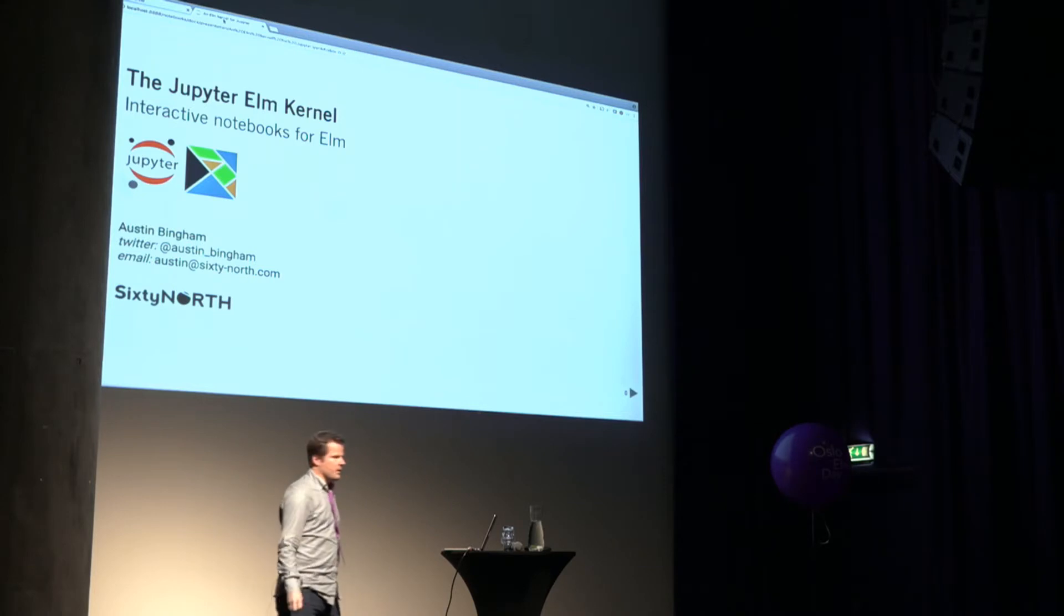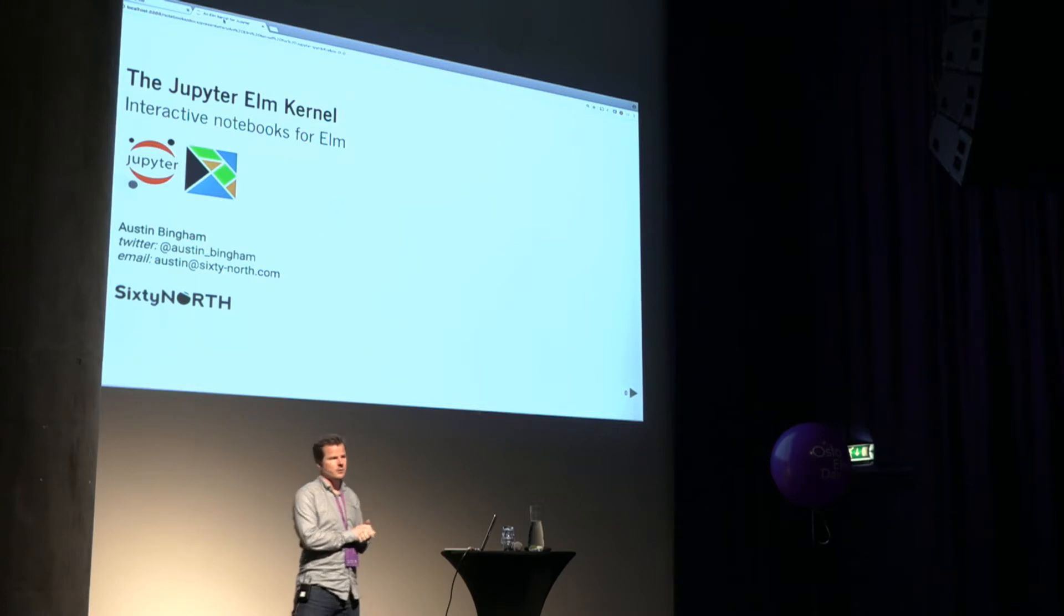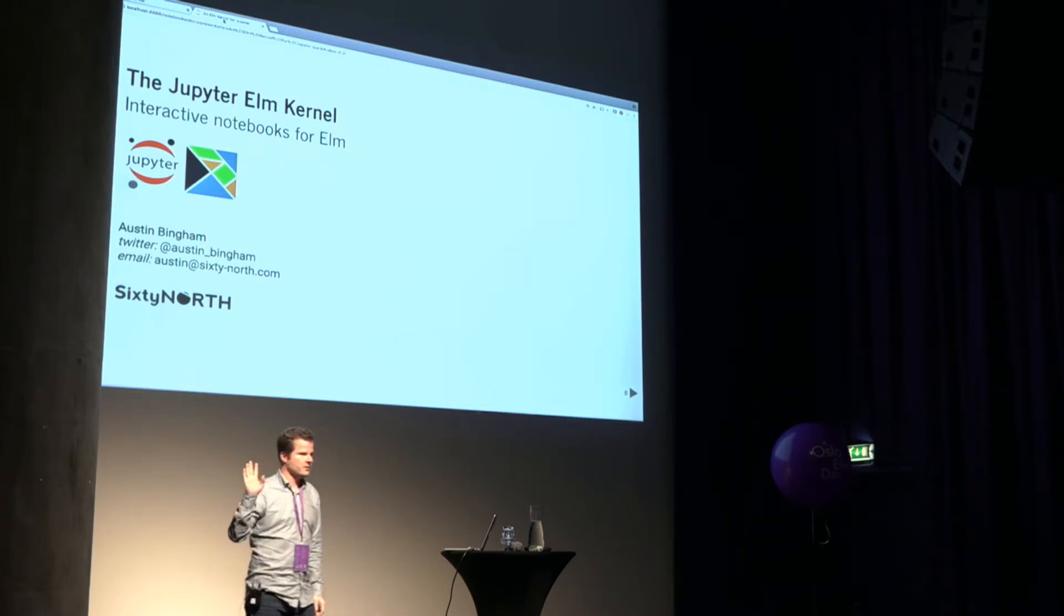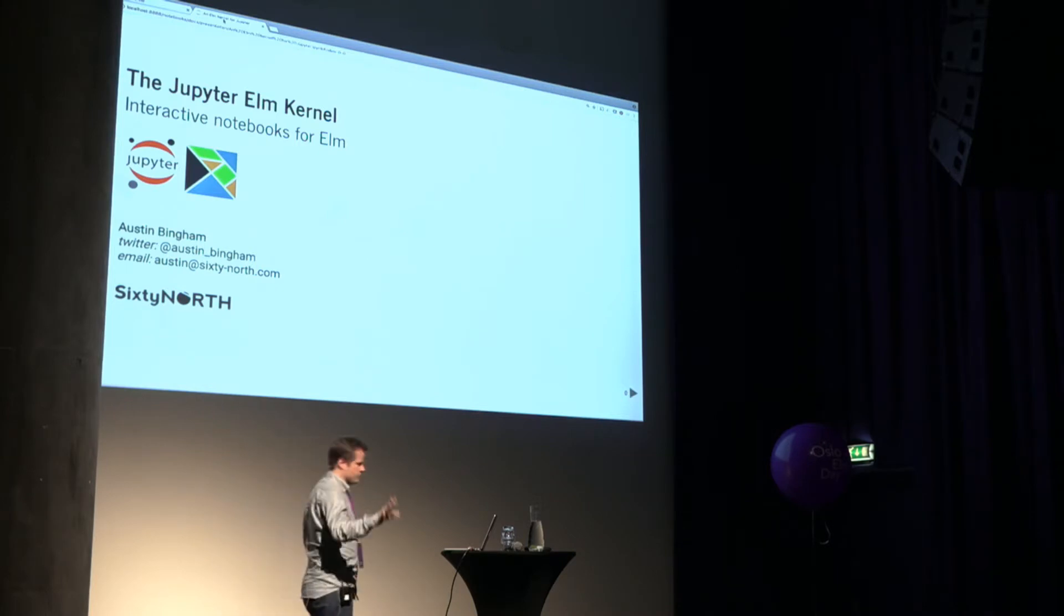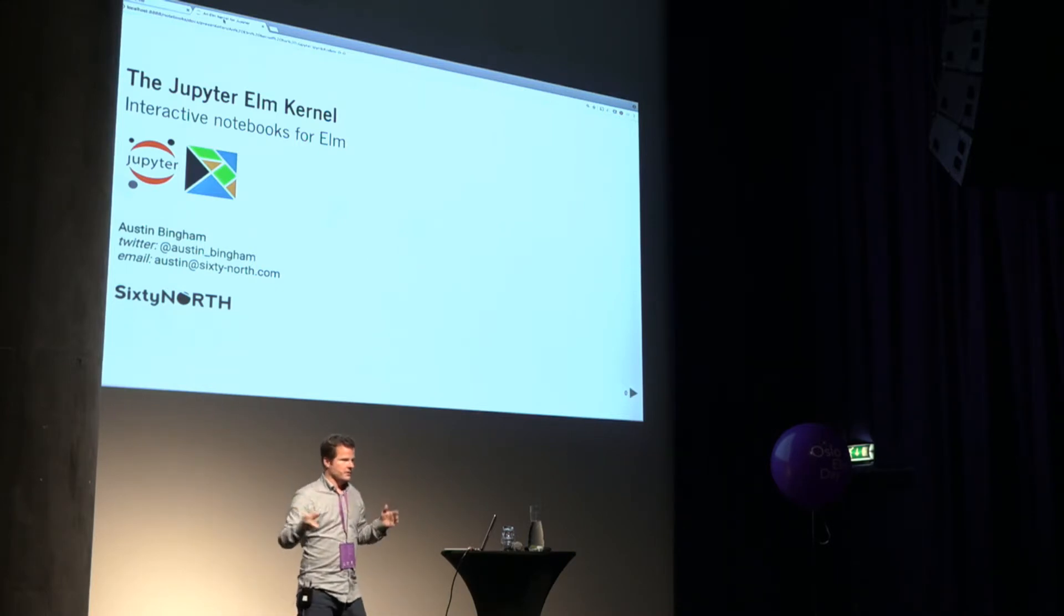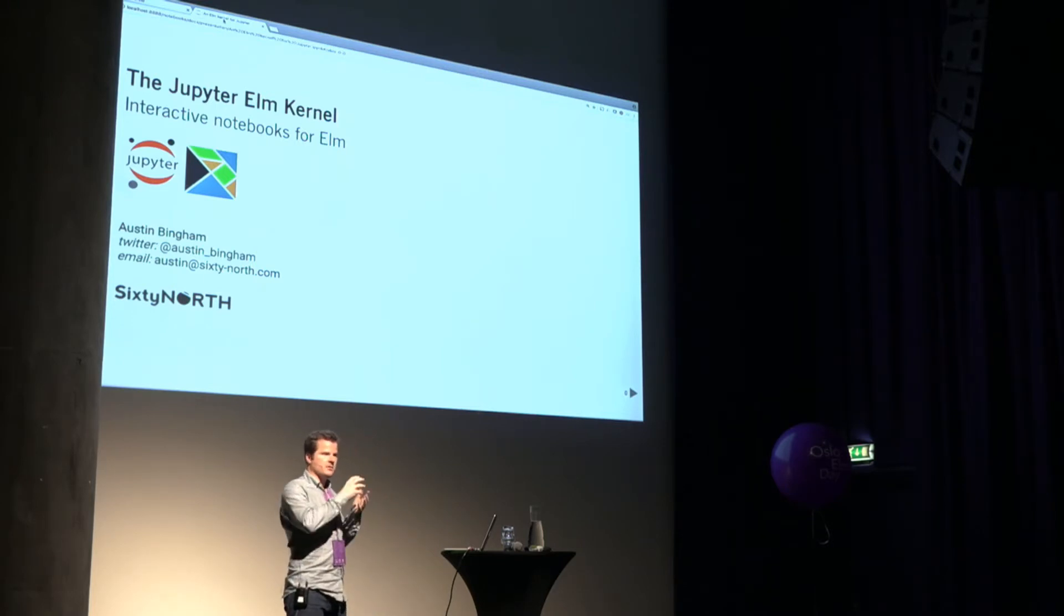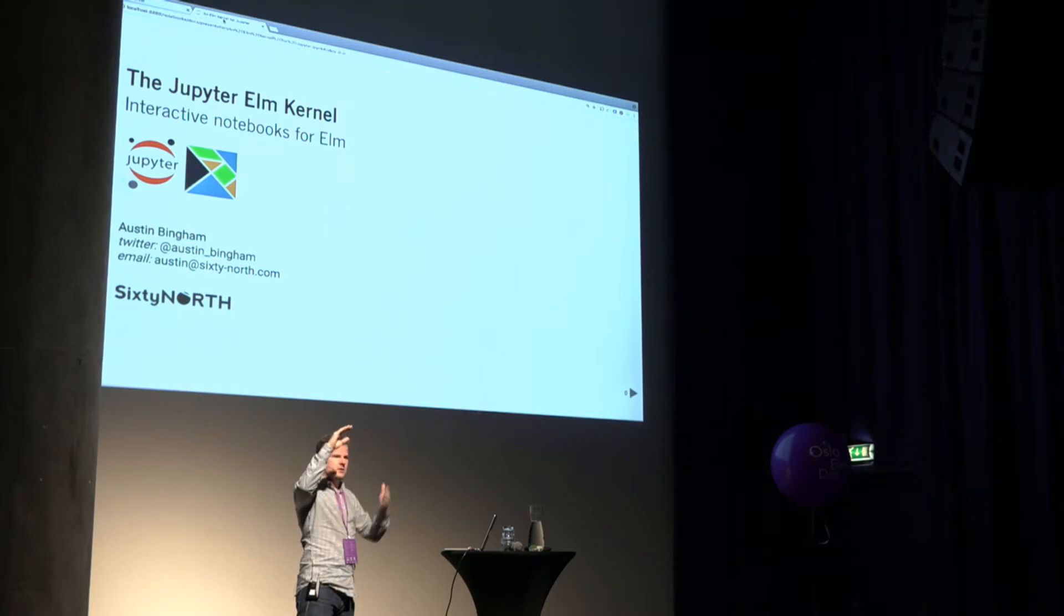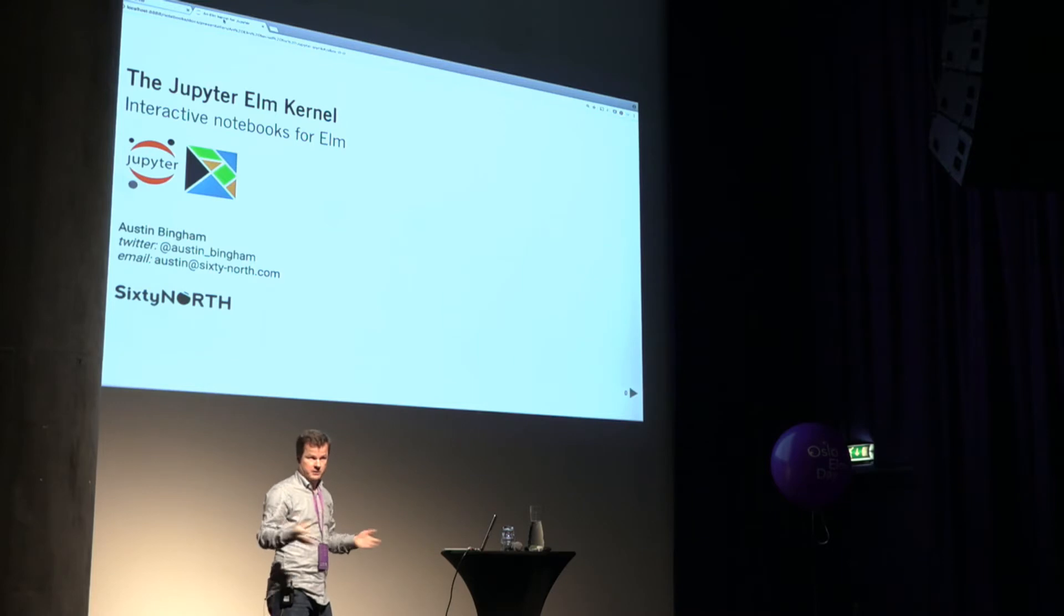I'm going to talk about, well, you can read the title, a Jupyter Elm kernel, interactive notebooks for Elm. Who here knows what IPython or Jupyter is? Okay, good. And that's about half the room, I'd say. They are interactive notebooks. They come mostly from the scientific Python community, this idea that you could have markdown documents interleaved with code that can be executed and have these scientific notebooks. That's why they're called notebooks.